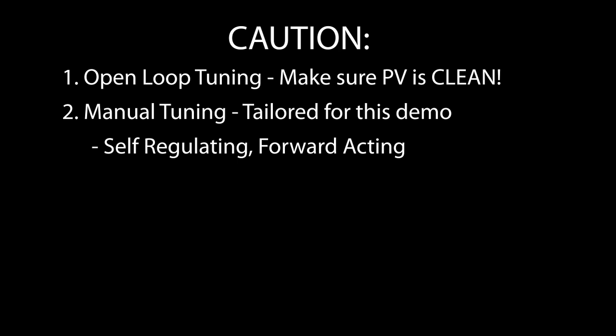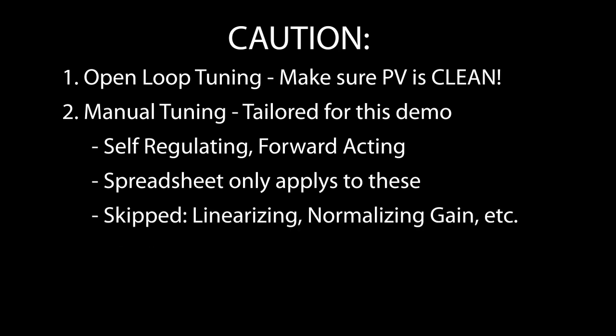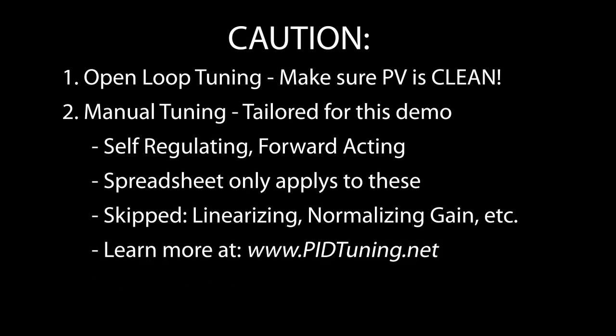The manual tuning we did in this video was for this specific self-regulating type of system. Don't assume that what we did here will work for all systems and don't assume my spreadsheet will work for your system until you've taken the time to understand how the method works. I skipped some things that I knew weren't important or required for this demo, but they might be real important to your system. Things like linearizing the system, normalizing the process gain, etc. I'll show you how to do some of those in future videos. Check out the PID Blueprint website to see how to do other kinds of PID systems and to learn more about this method.